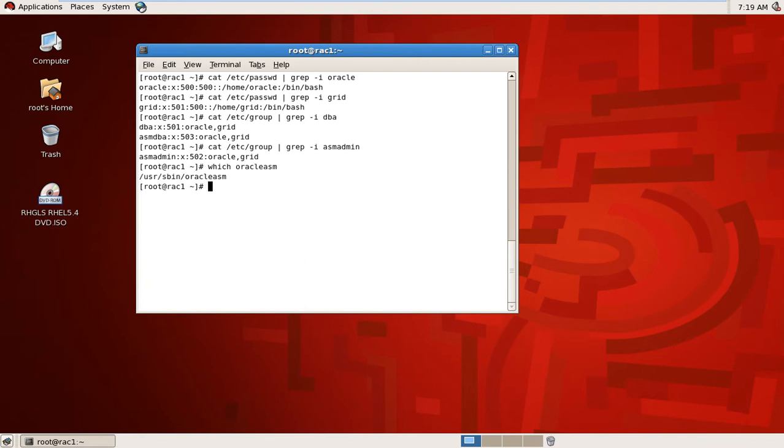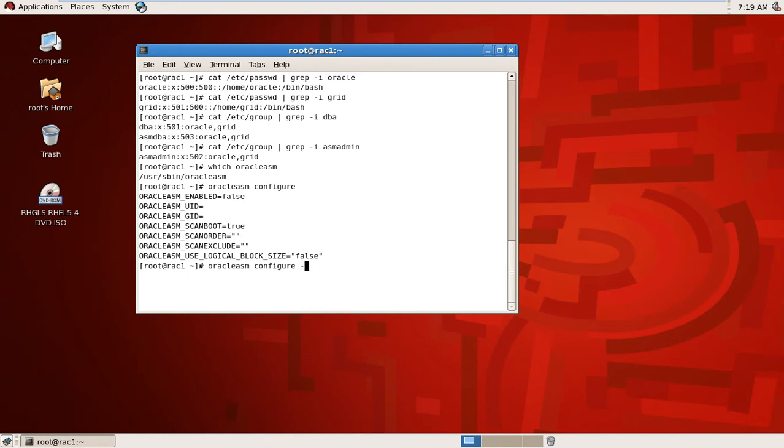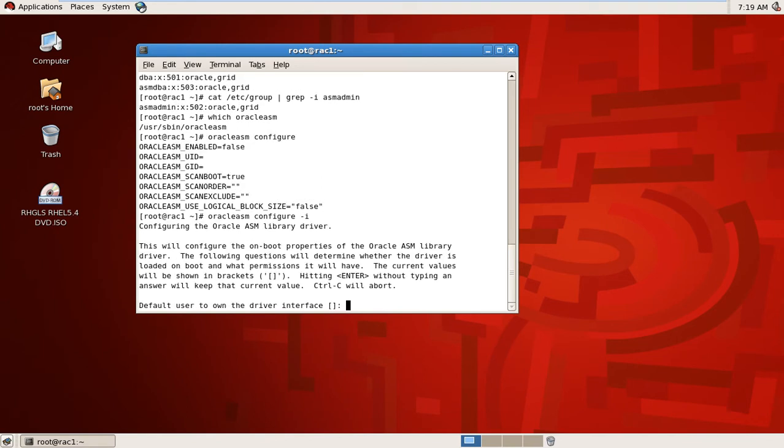We will check Oracle ASM configure. It shows user ID, group ID, and also status, which is not configured yet. I will configure it minus I.